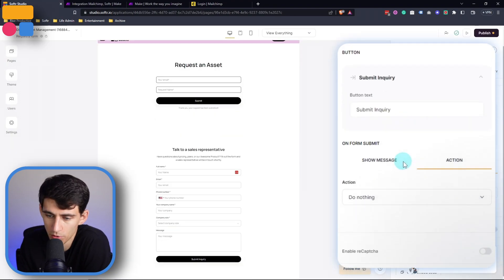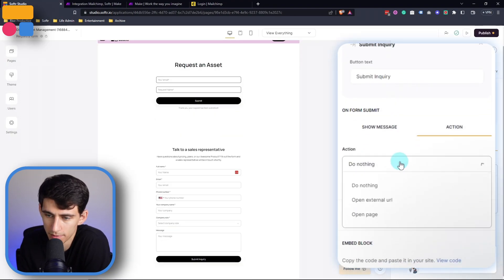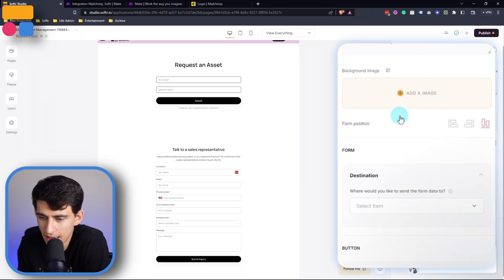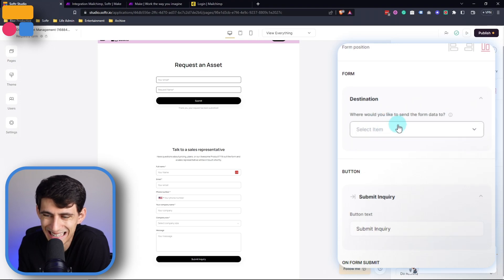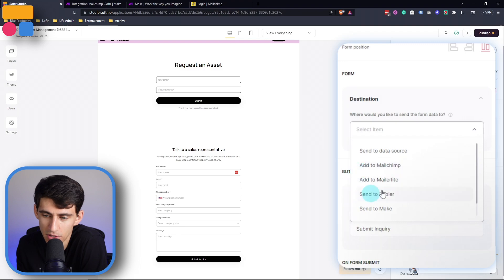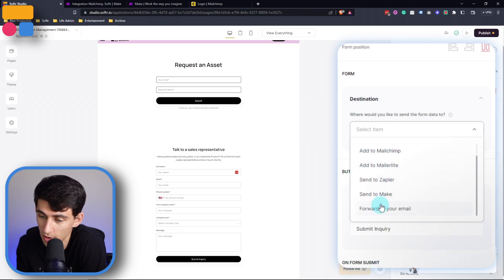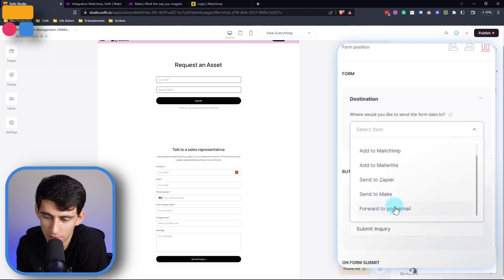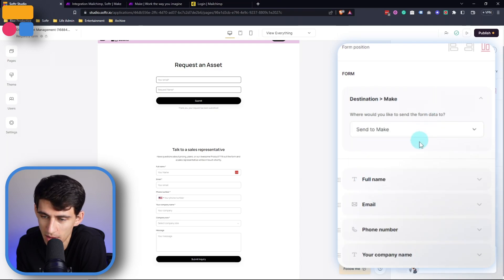If we scroll down here, you can see that there is this destination slot right here. For example, we can send this to data source, add to MailChimp, add to MailerLite, Zapier, or Make as well as forward to your email.